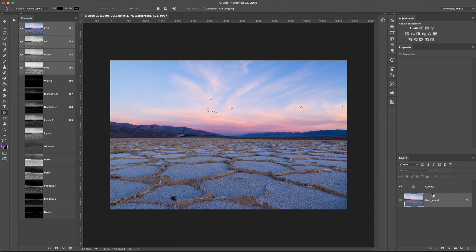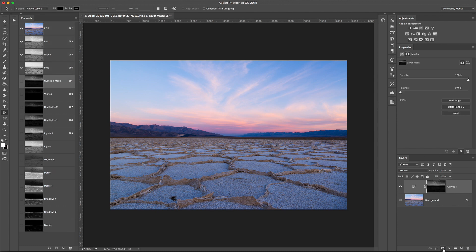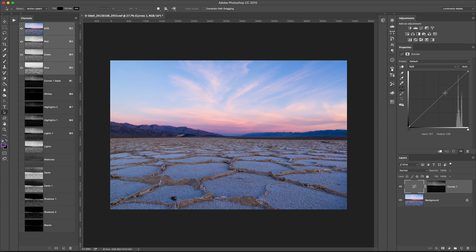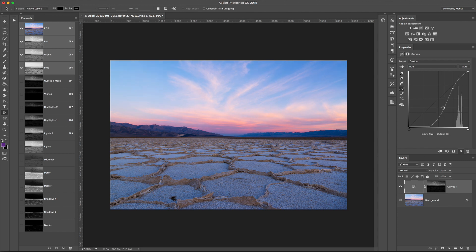And now I'm going to go back to my Curves Adjustment Layer, and click the Add Mask button with the selection loaded. What you can see here, now look at this, our mask is pixels based on the sky. So now when I go in and adjust this curve, I'm only affecting the bright tones of the image. So I can make this sky pop.